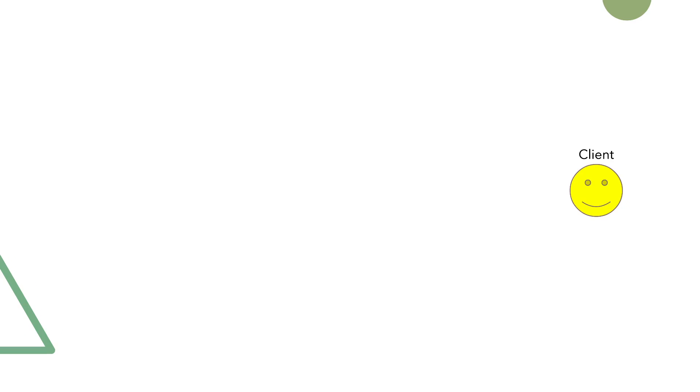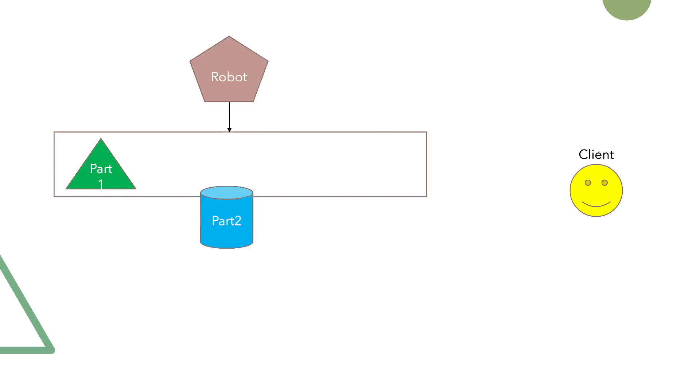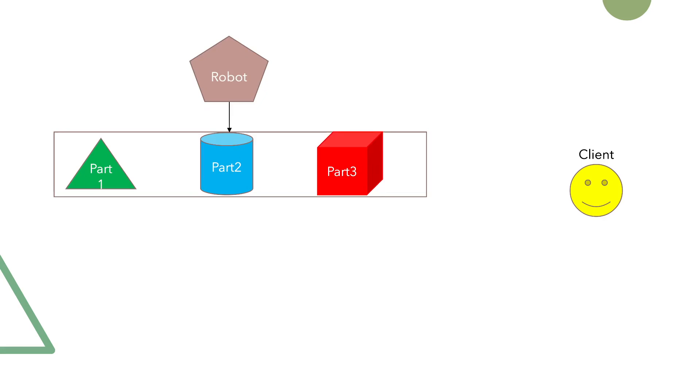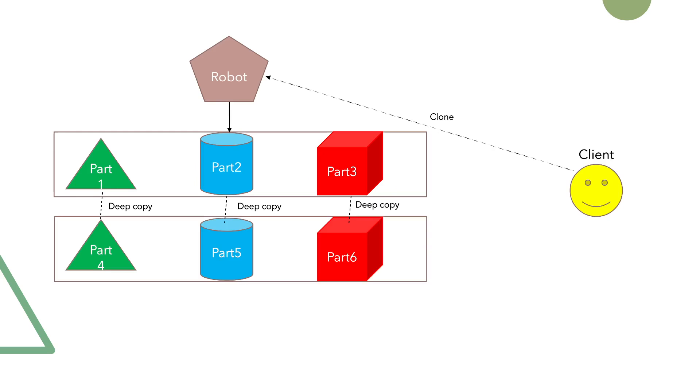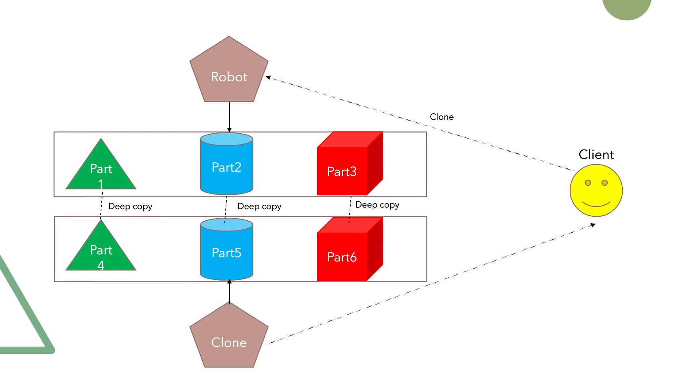Let's have a look at the example demonstrating the usage of a prototype design pattern. We have a client that wants to create a robot with certain robot parts. Before he starts playing with that robot, the client would like to make a clone out of it. Once those parts are replicated, he will assemble them into a robot clone. The client can now start using the clone robot.